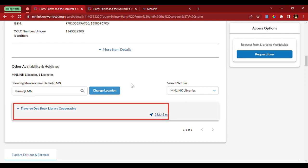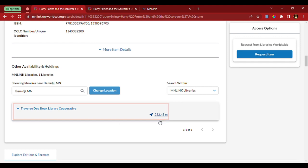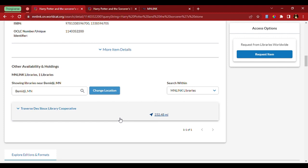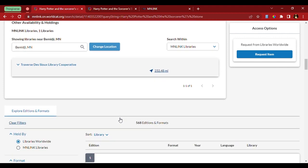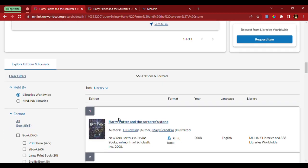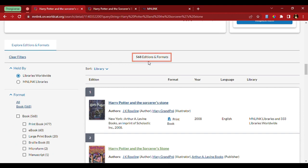Now, it's showing that the library cooperative is over 232 miles away. So, I'm going to scroll down and explore some of the other editions and formats. We see here there's over 568 editions and formats. Most of these are just different printings of the book itself.